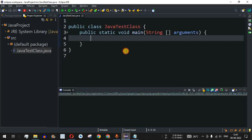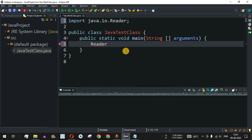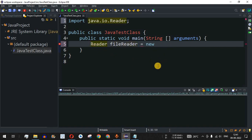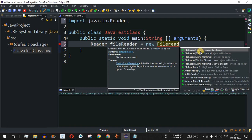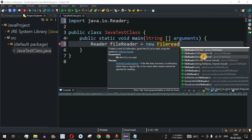Let us move to Eclipse IDE. We declare a Reader reference named fileReader and assign it using the new operator. Since we cannot create an object directly from the abstract Reader class, we use its subclass FileReader. FileReader has multiple constructors; the third constructor takes the file name as a parameter, and that is the one we are going to use.